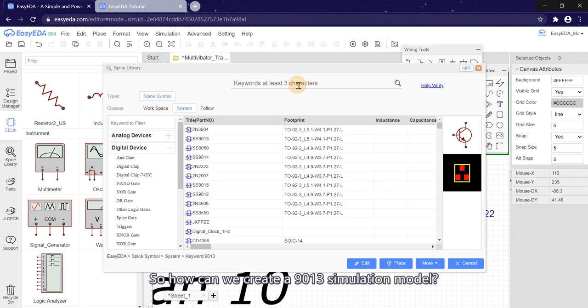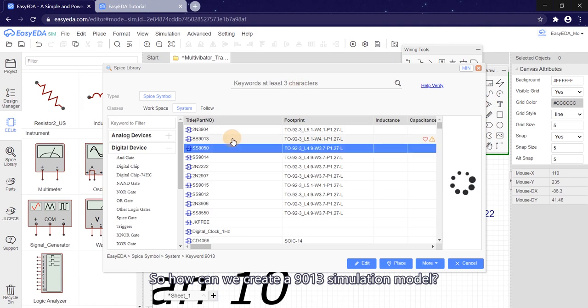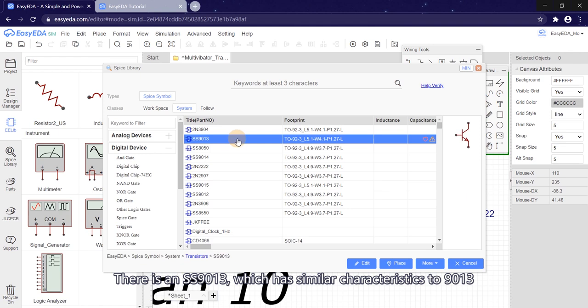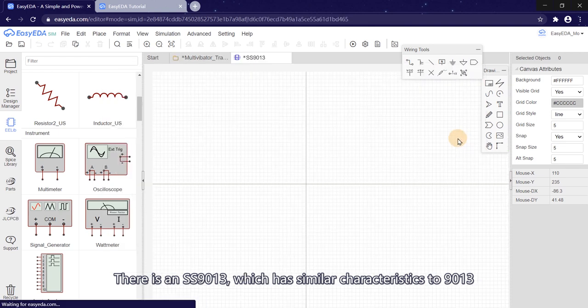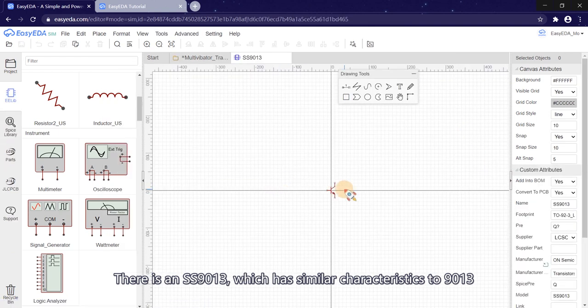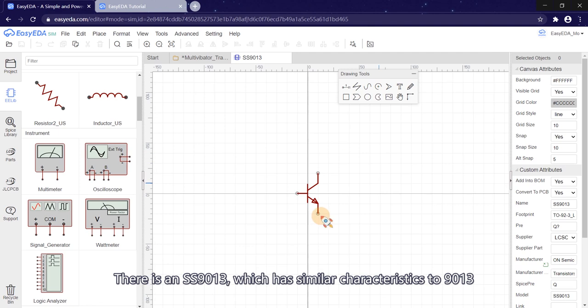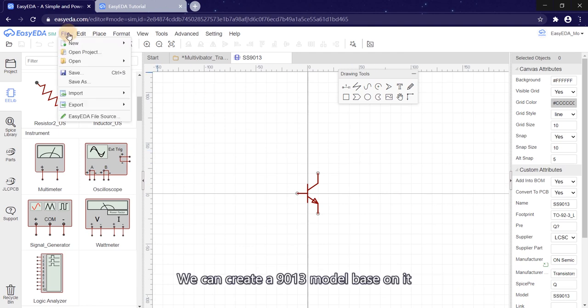So how can we create a 9013 simulation model? There is an SS9013, which has similar characteristics to 9013. We can create a 9013 model based on it.